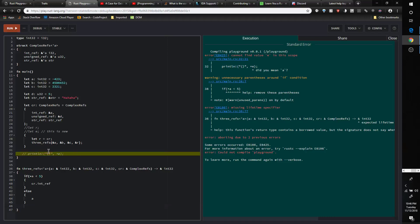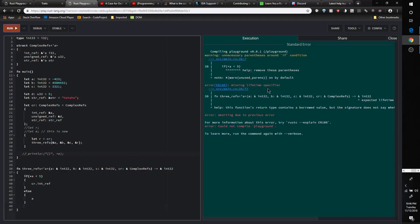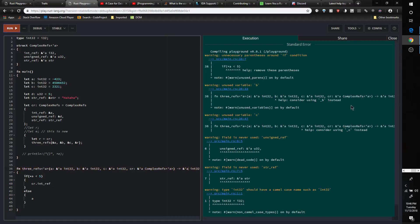When they try to build without lifetime specifiers, they get an error saying 'missing lifetime specifier.' So then what a lot of people do is just spam the lifetime specifier — they put tick a everywhere because it seems to fix the problem. They put tick a on every reference parameter and on the return type, build it, and it compiles and runs fine. And the problem is this is a lack of understanding of what lifetime specifiers are really for.